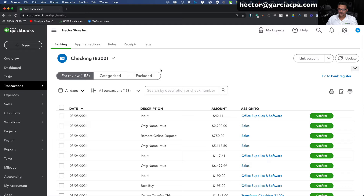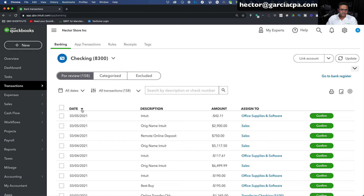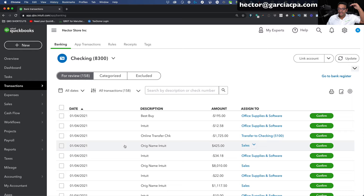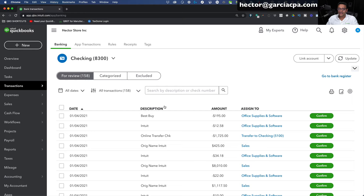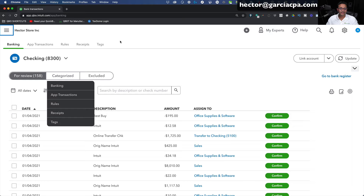I connected the banks around March 5th, so transactions are downloaded up to that date. If I click the little triangle to change the order, they go all the way back to January 1st 2021, which is when I told it how far back to go with the download. The longer you go, the more transactions you'll potentially see. To gain a little more real estate, I'm going to get rid of the left navigation bar by clicking the three lines next to my company name. I can also hit Control Plus or Minus — Command Plus or Minus on a Mac — to zoom in and out.